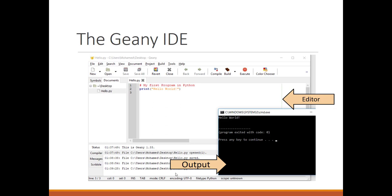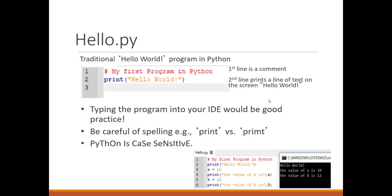In Geany, the print function is shown with 'Hello World' in quotation marks as the input or argument of the function. We are telling it to show exactly what is written inside the quotation marks on the screen. Spelling is very important in programming — for example, if I write 'primt' instead of 'print' the program will not understand. Also, Python is case sensitive: changing the small 'p' to capital 'P' causes Python to not recognize the function.